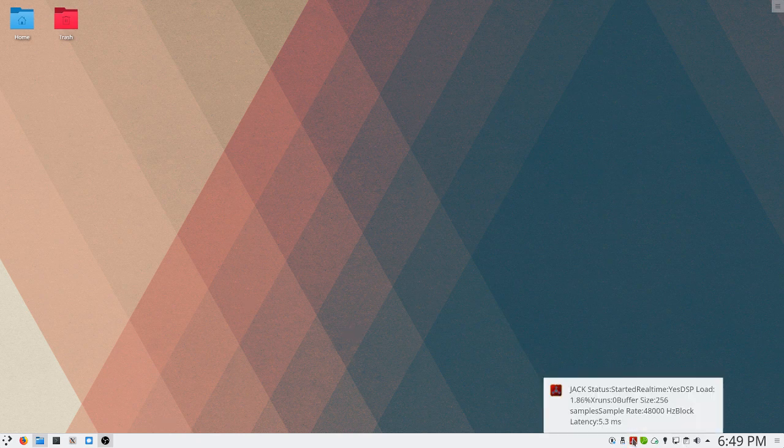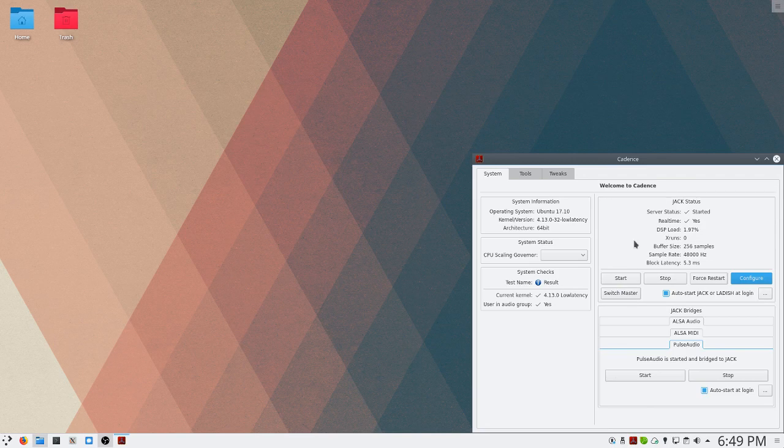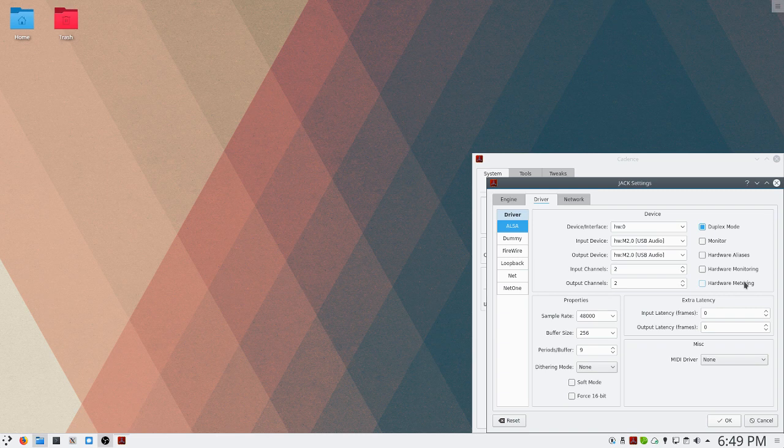The first thing you want to do is open Cadence. Cadence is the application that I use to configure Jack on my system. And we'll click the configure button and we want to make sure that our audio interface is selected.